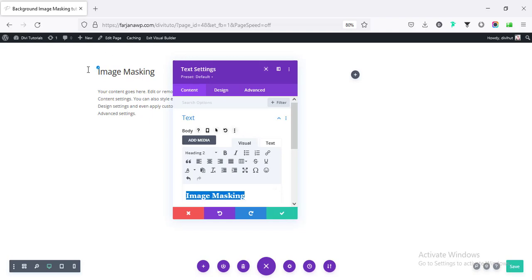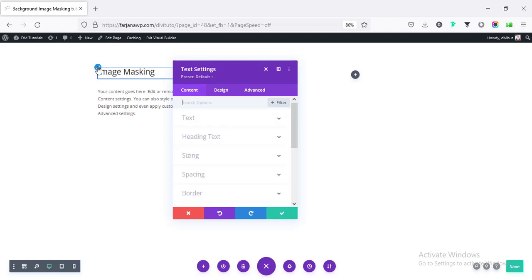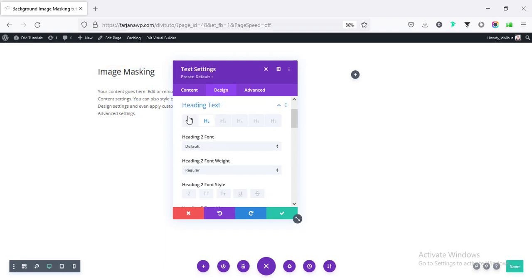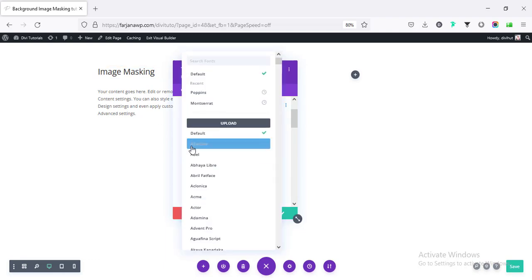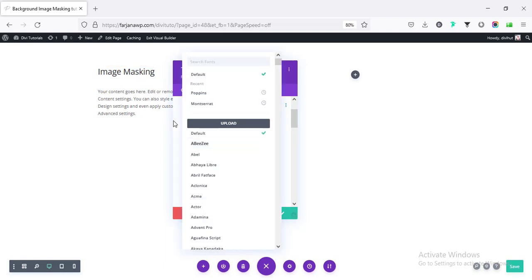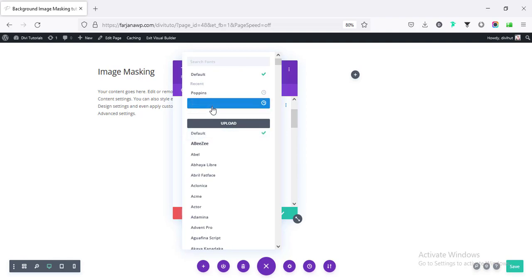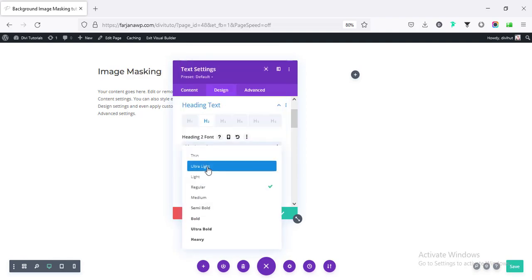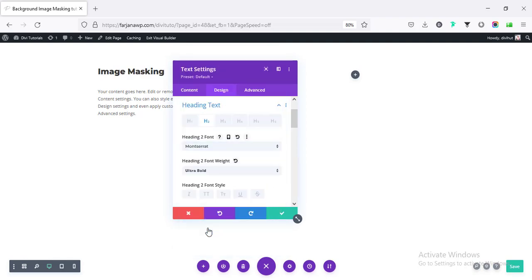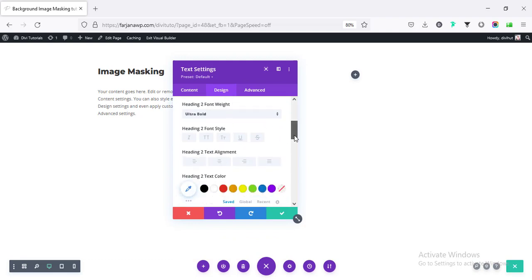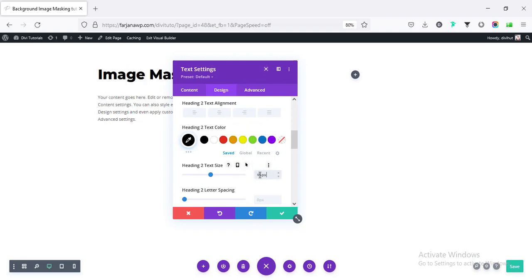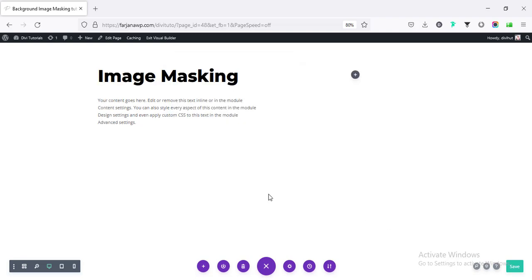And going to styling it. Click on this brush icon. And from here, changing the font style. I'm making the font family to Montserrat and font weight to bold or ultra bold. And changing the color to dark black and increasing the font size.